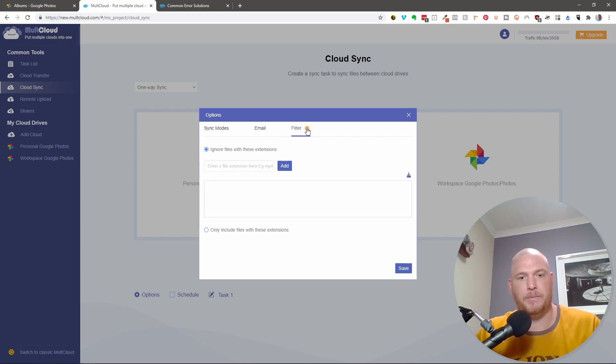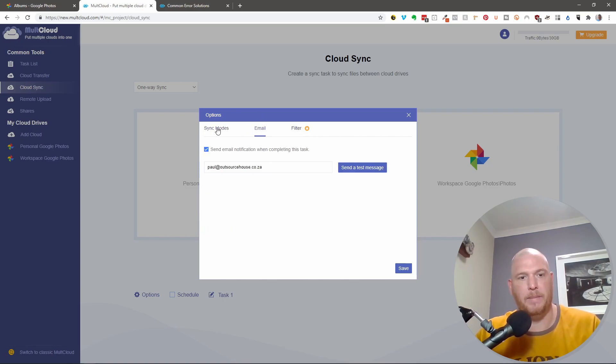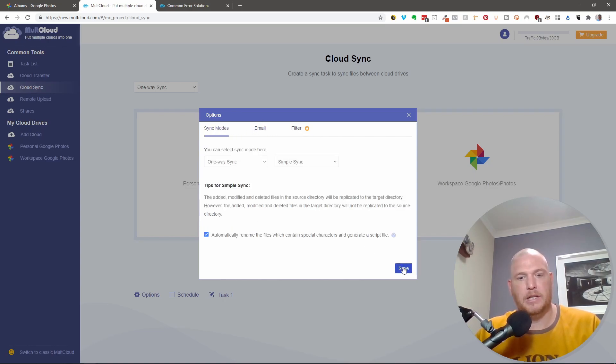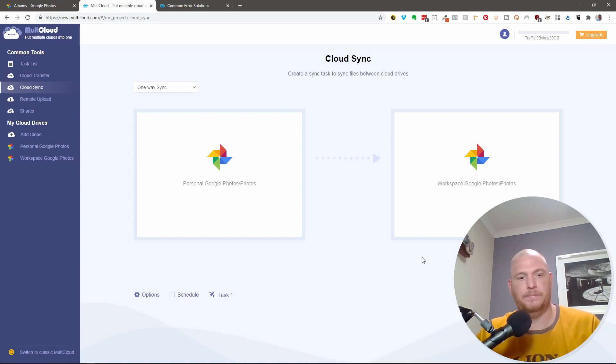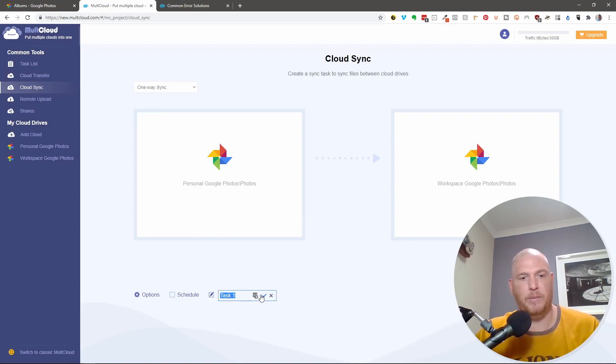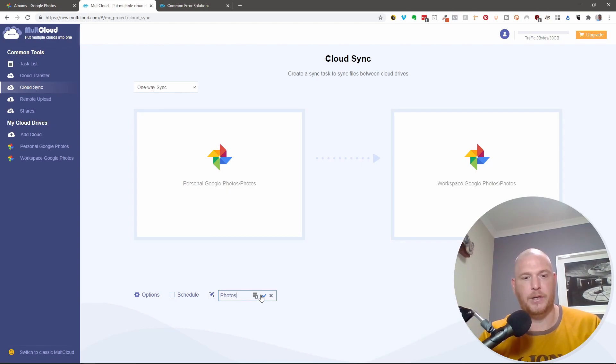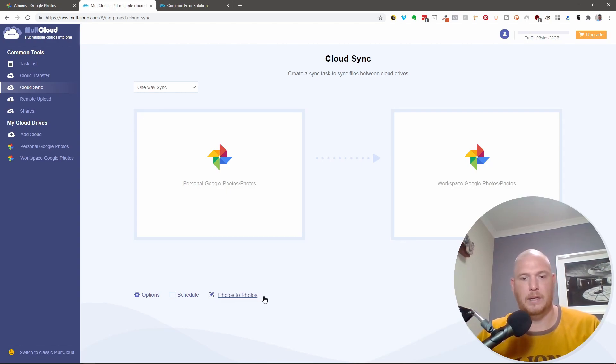And then under filter, it is an upgrade thing. We can ignore certain ones of these files. Let's push save. And we can also click on task one. And we can say photos to photos. And say sync.